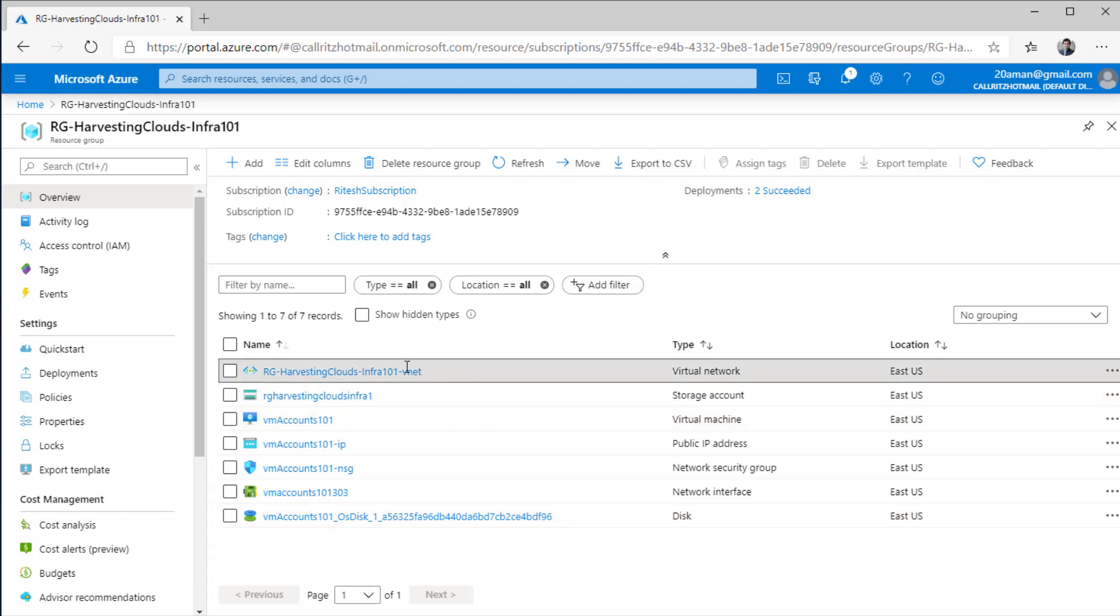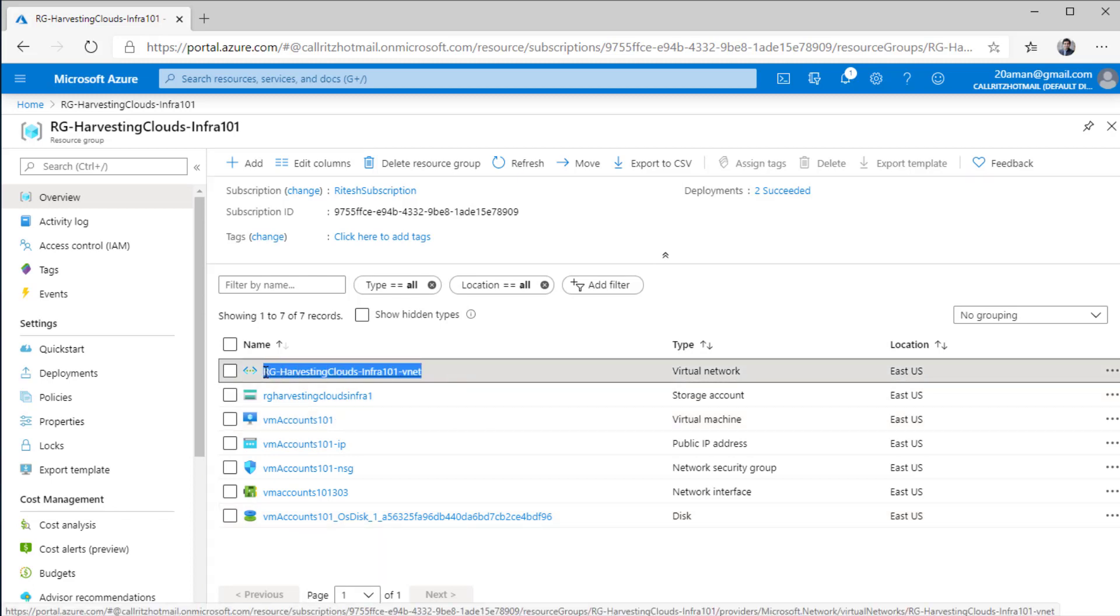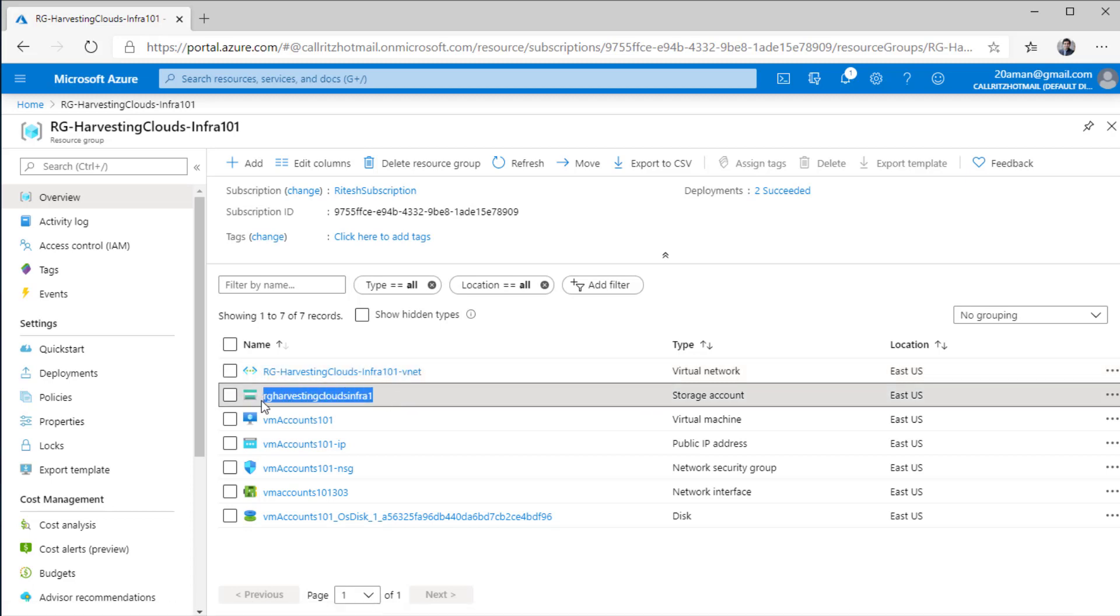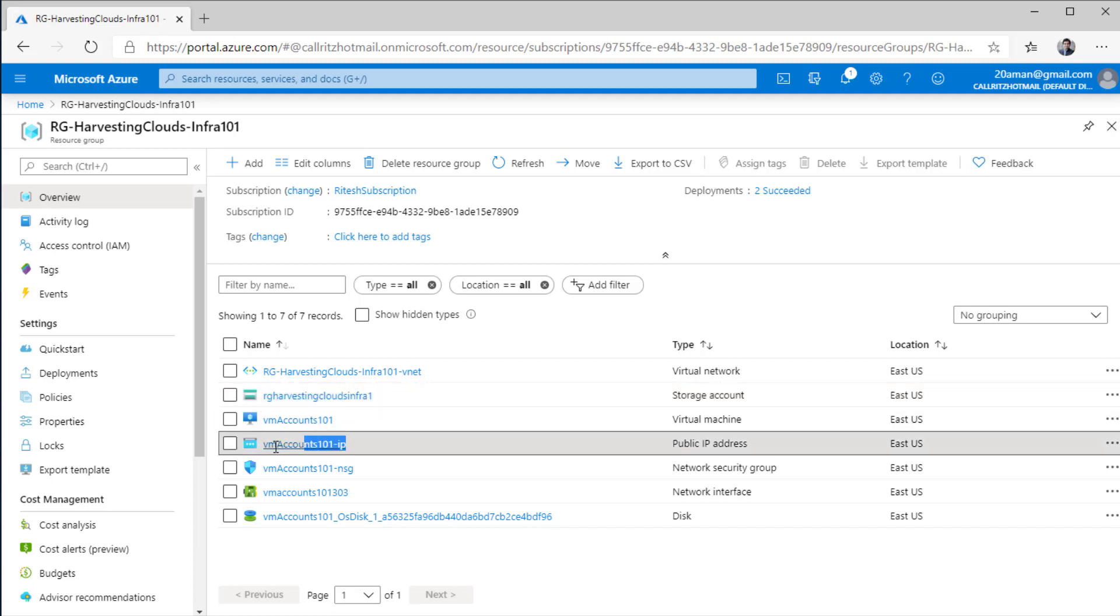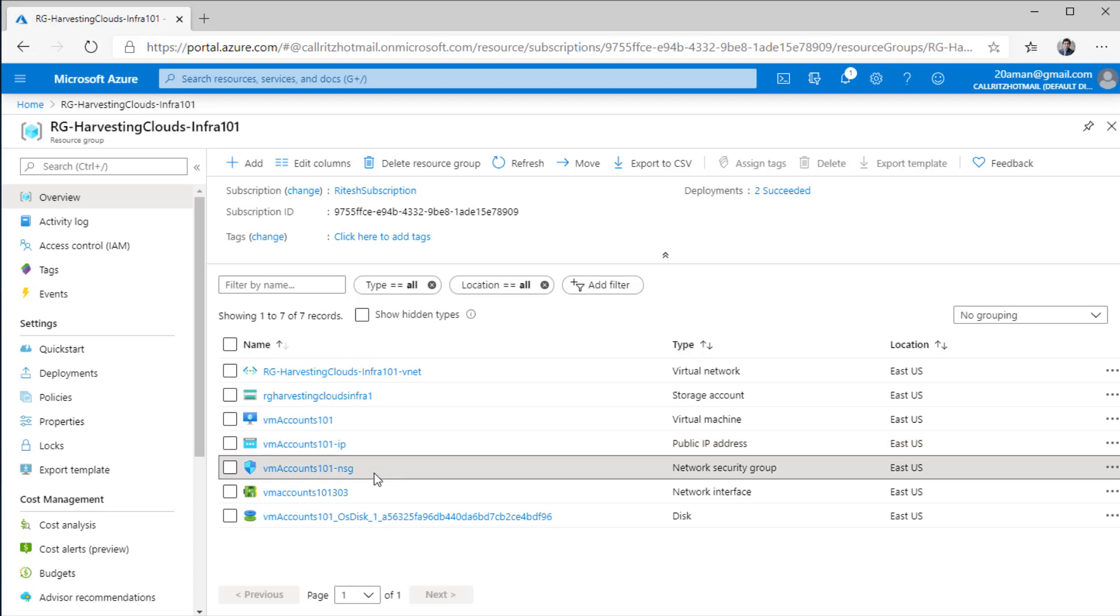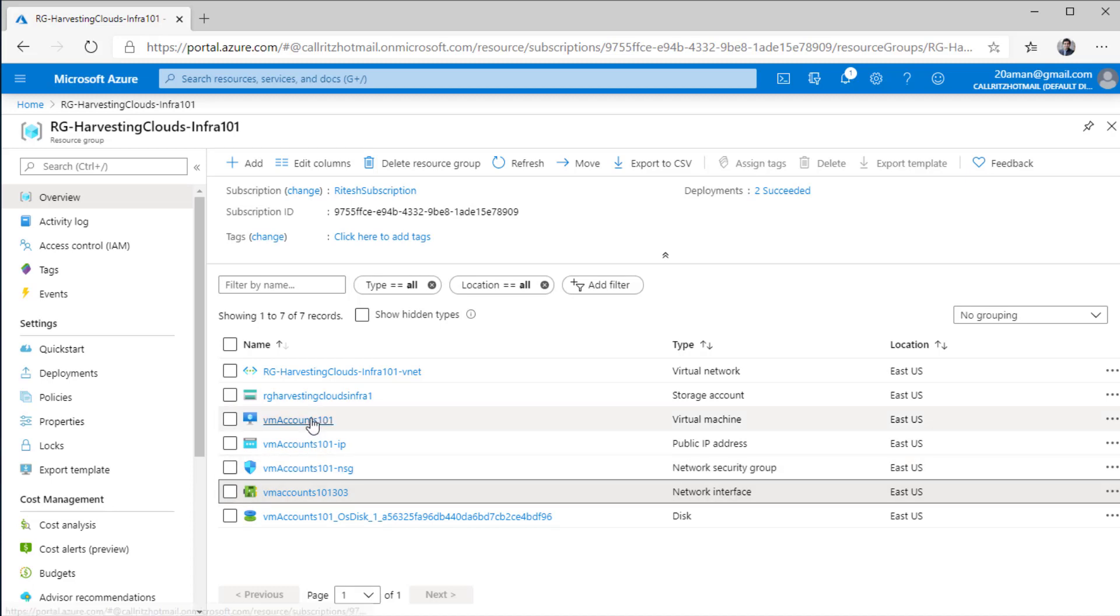As I did not have any virtual network, it created a new virtual network for me. It also created the storage account where my boot diagnostic logs will be kept. It created a public IP address that will be linked to my virtual machine through which I will be connecting to my virtual machine now. It also created a network security group. As I said earlier, this is just a set of firewall rules which dictates how the incoming traffic is going to be allowed and which outgoing traffic is going to be allowed from the VM and to the VM.